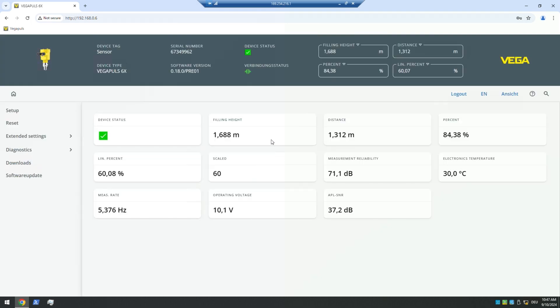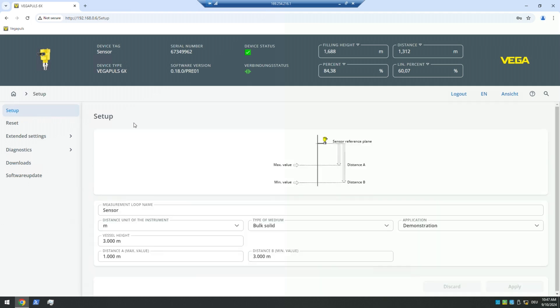So now we can see anything vendor specific, for example. We can also see device statuses, serial number and so on and live values, of course. We can also use this web server for setup purposes, for example, changing the distances at the application mode.